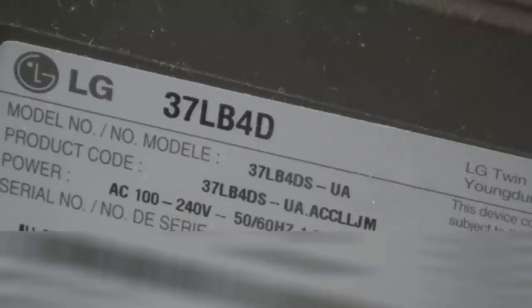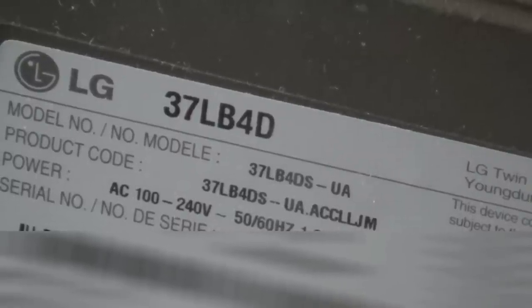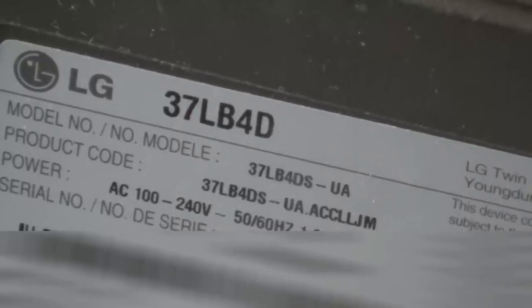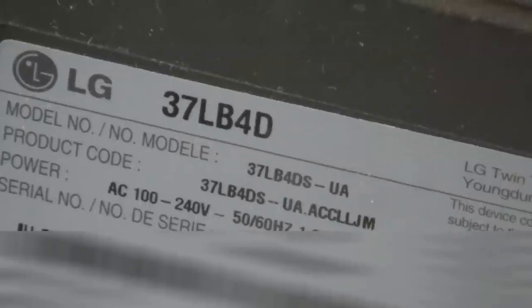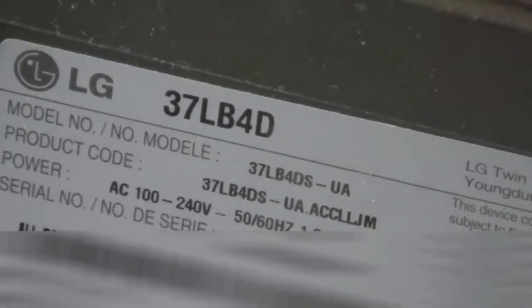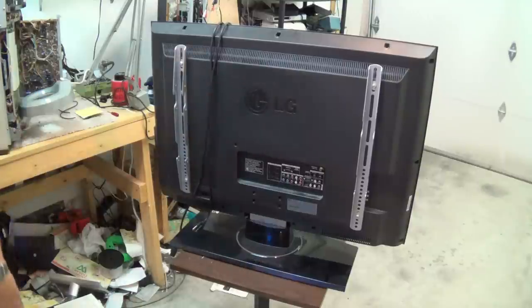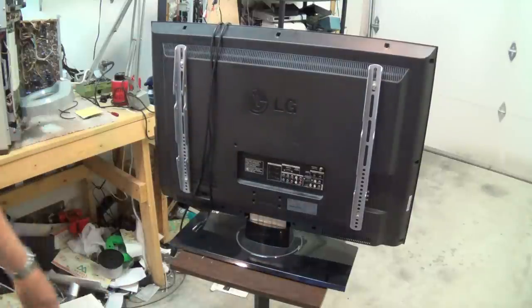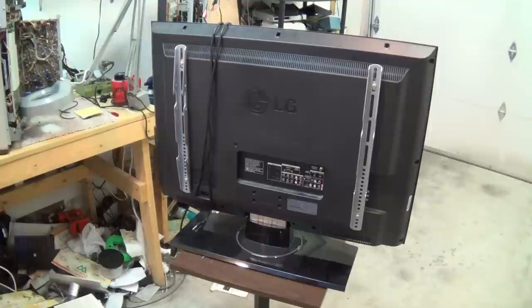Hey guys, today we have another informative video for you. I just received into my shop for repair an LG 37-inch LCD set. The customer's complaint is that it's taking too long to turn on. He says that he would turn it on in the morning so that he could watch the evening news. So I think this is going to be a capacitor failure inside the power supply.